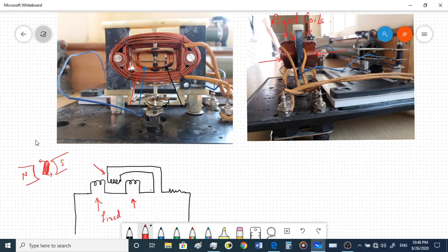The electrodynamometer type instrument is very similar. Instead of the permanent magnets you have fixed coils which produce the magnetic field, similar to the permanent magnets. You can see the large fixed coils in the image, and the inner coil visible here is your moving coil.